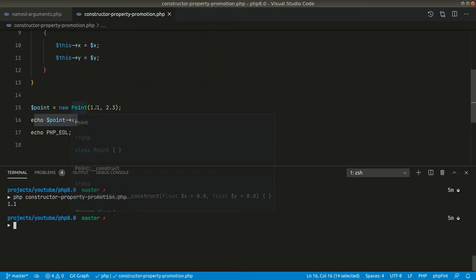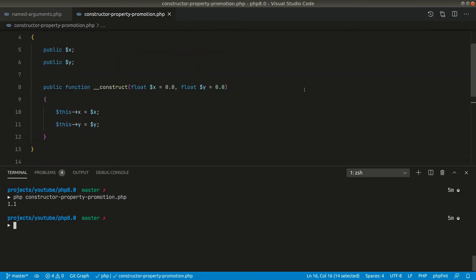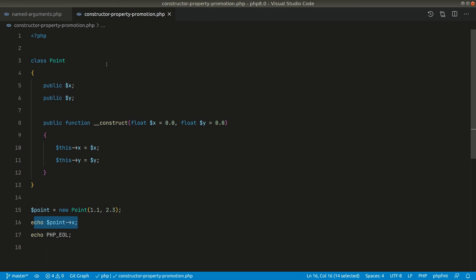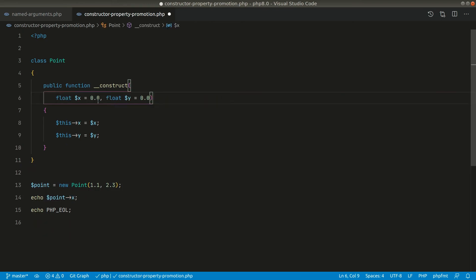This was the old way. Now let us refactor it using the constructor property promotion in the new PHP 8. For that, we don't need this here, and let us add them in a new line over here like this.